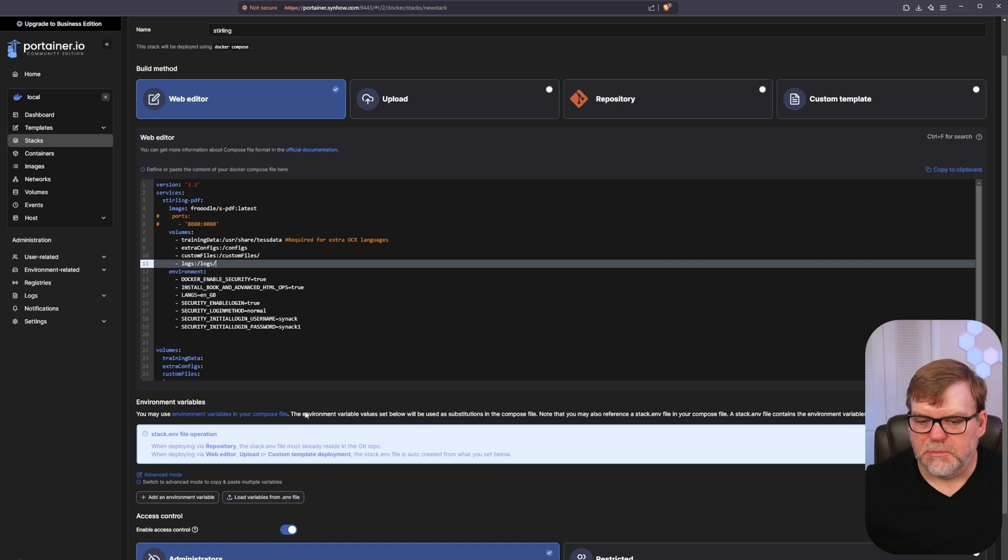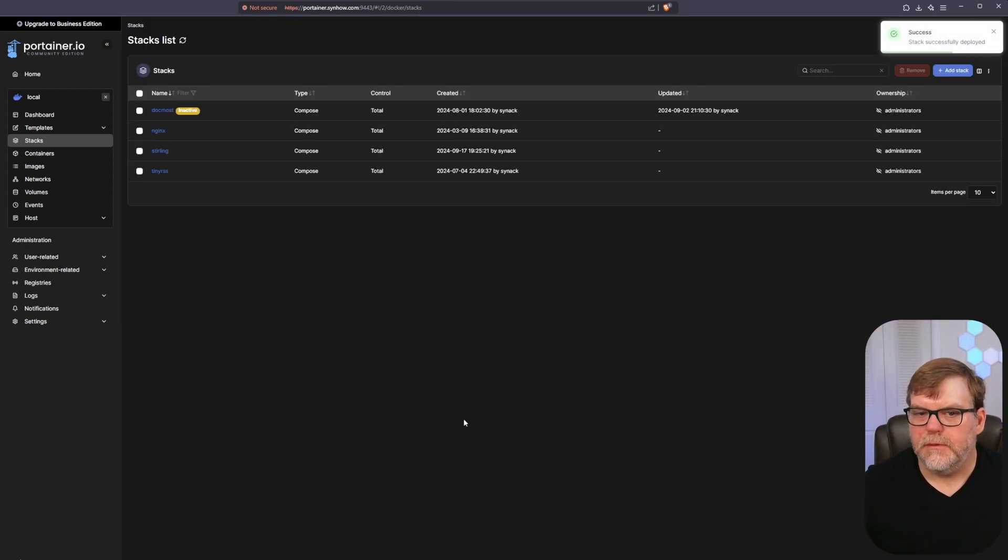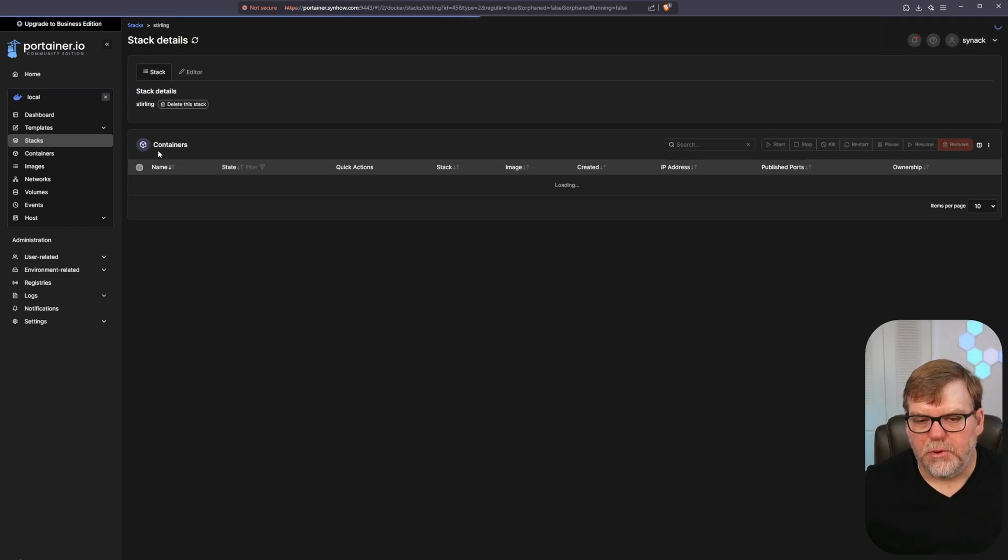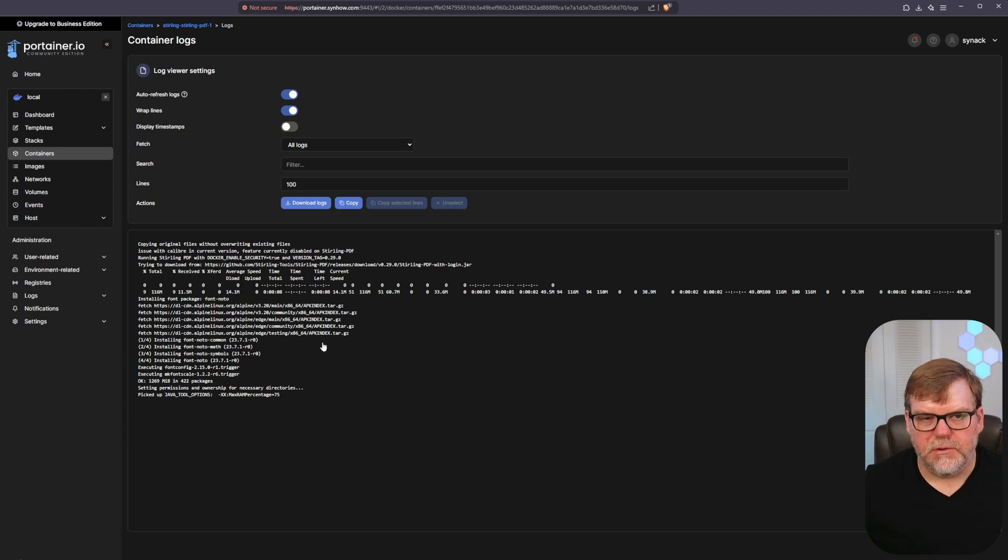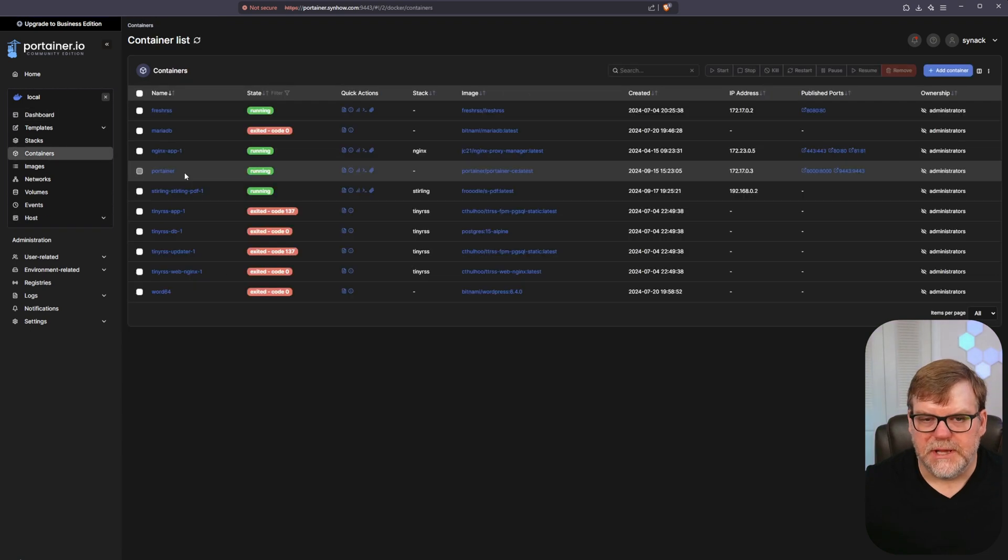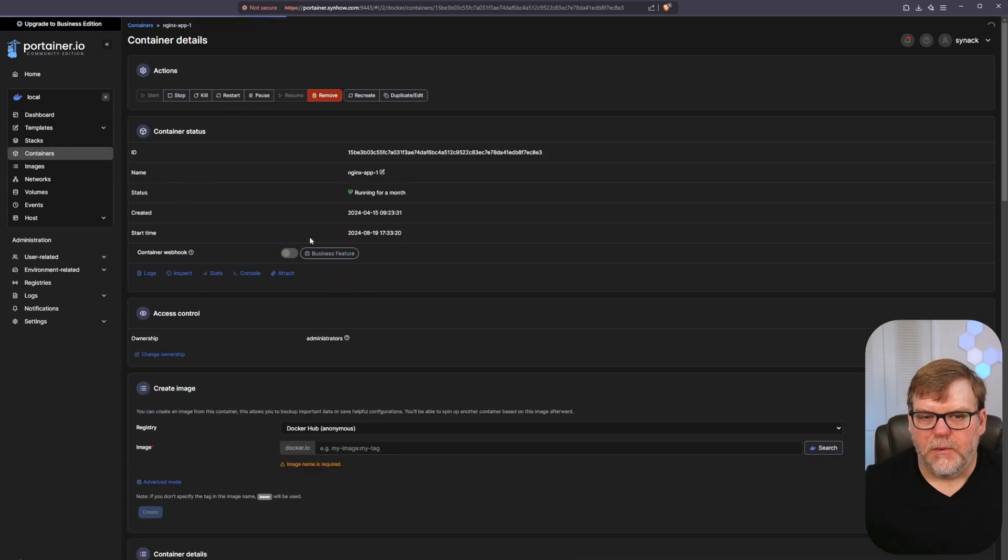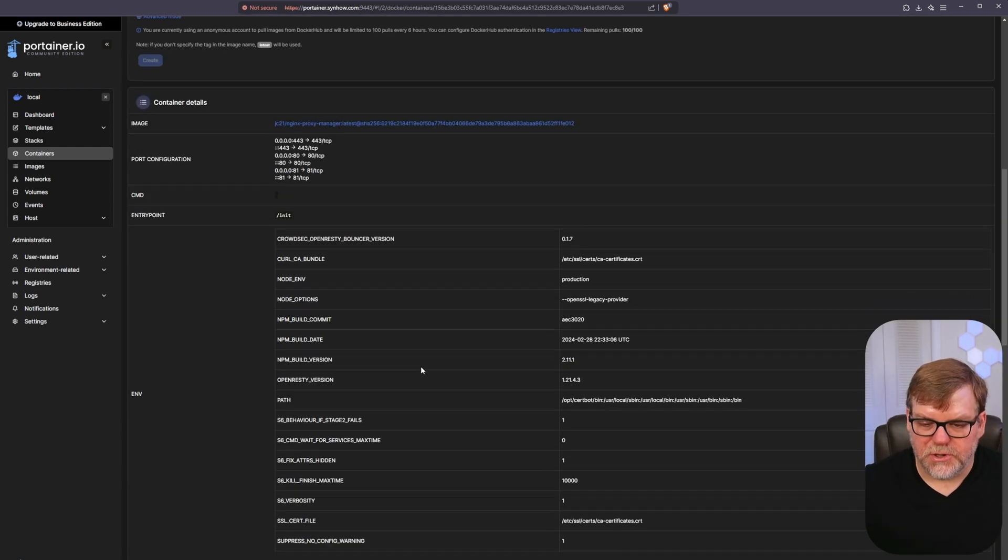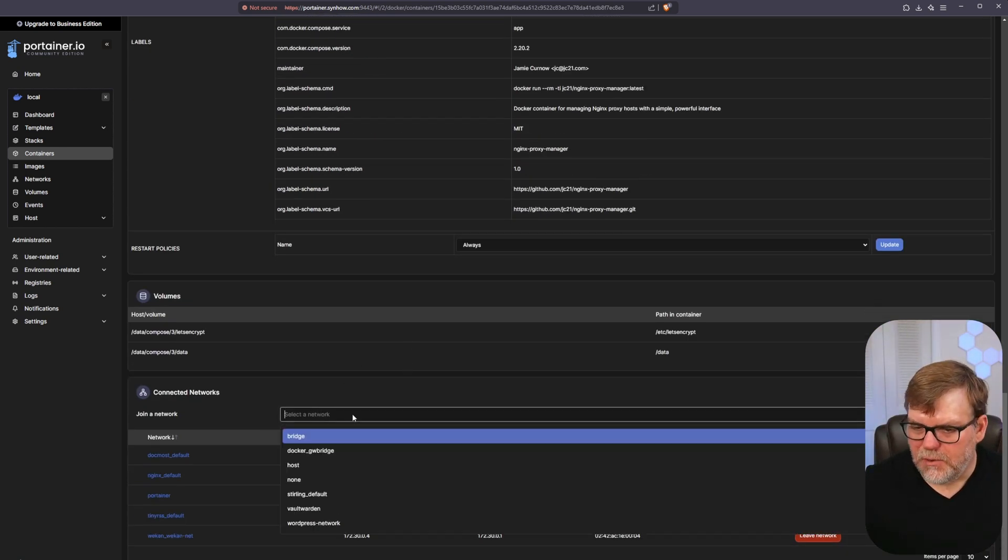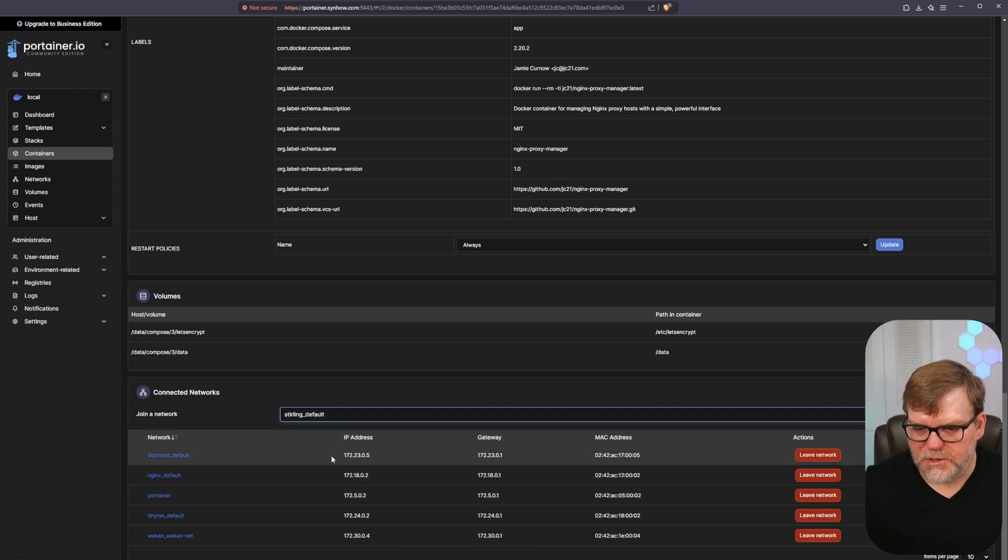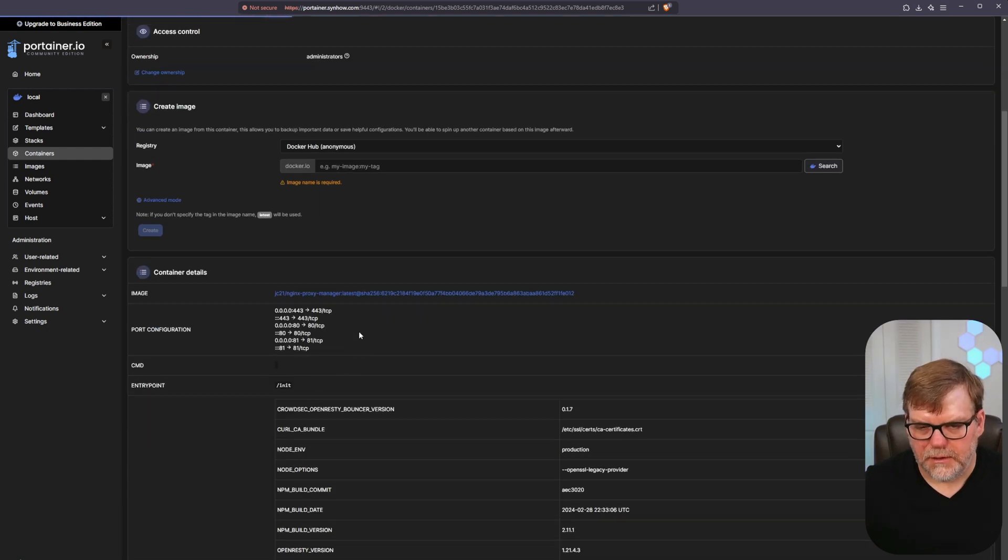Let's go to our containers. Let's go to Nginx Proxy Manager here. What I want to do is I want to join it to the same network that my Sterling PDF is running on, because otherwise they're just not going to be able to talk. So let's select a network at the very bottom. Let's do Sterling underscore default and join network.